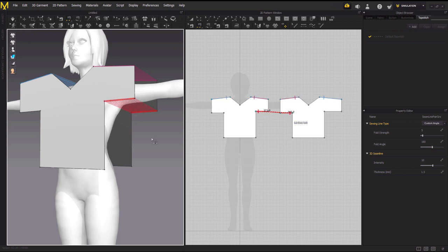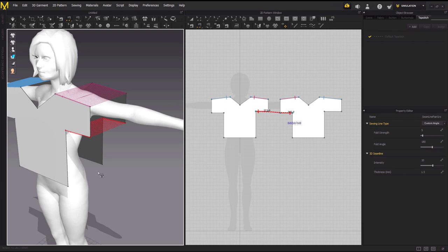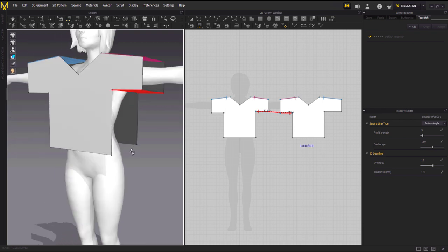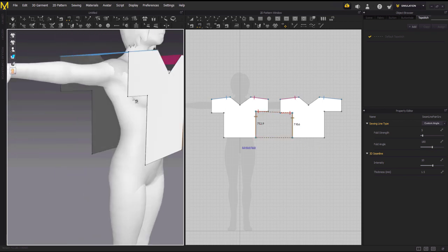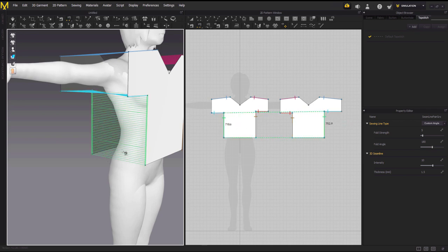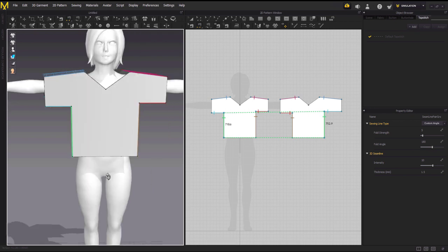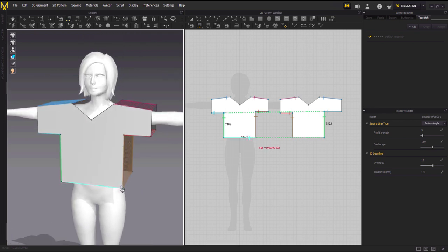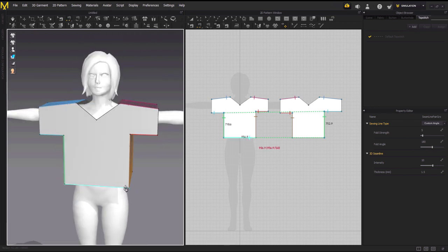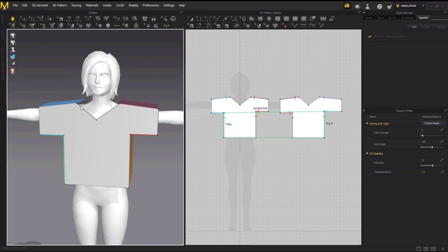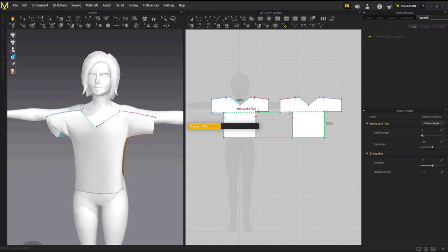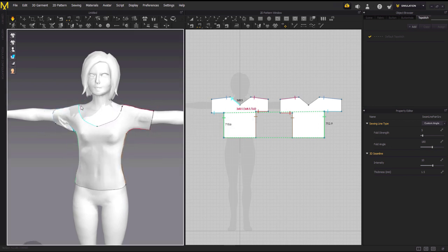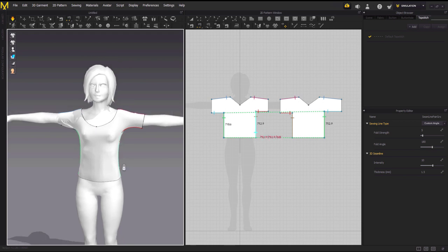So this we are going to leave because it's the hole for the arm. We are done with sewing. Let's just simulate to see how it's done. Go to the assembly tool, this tool or the space bar. As you can see, it's fitted perfectly.